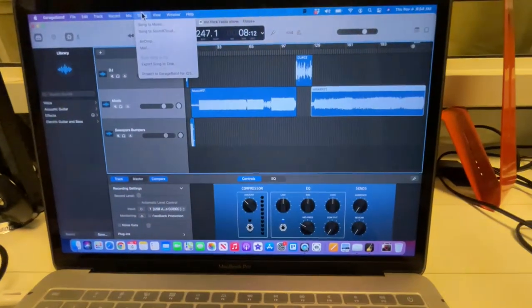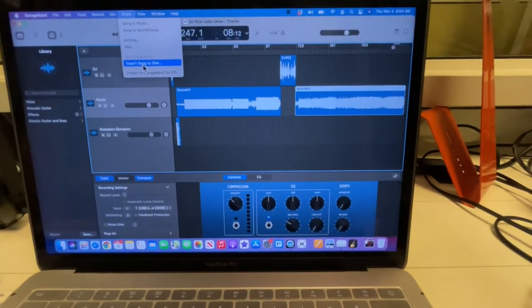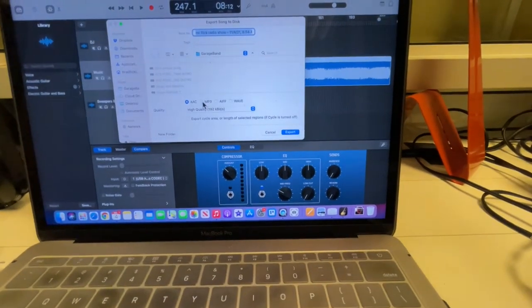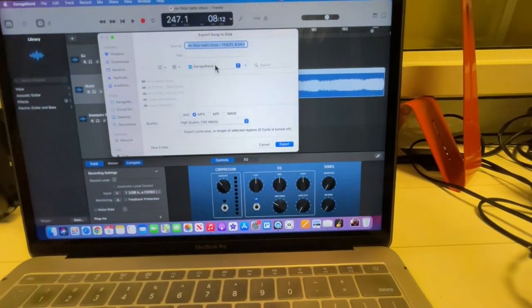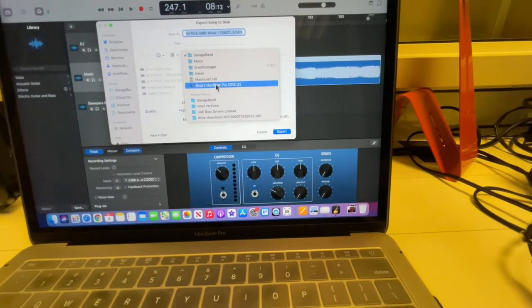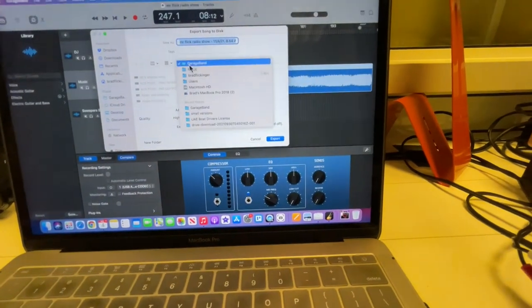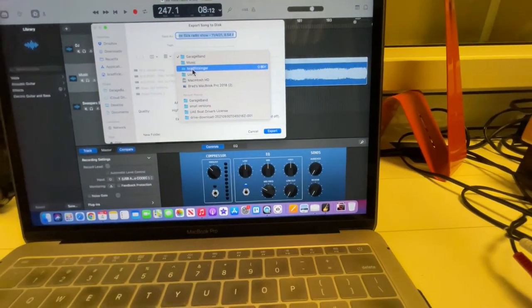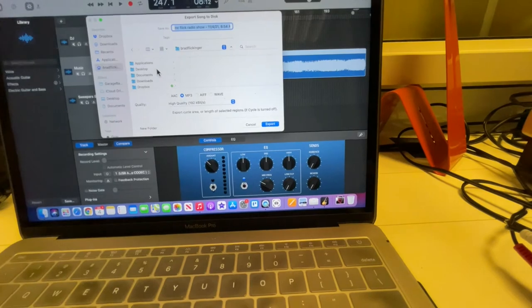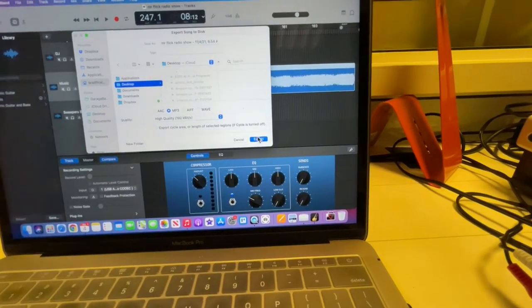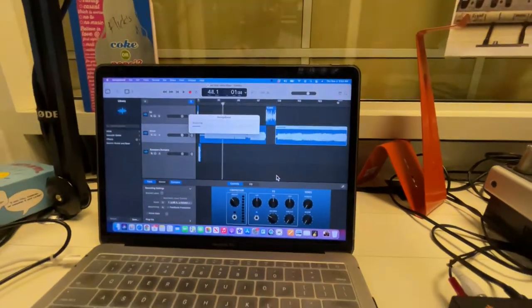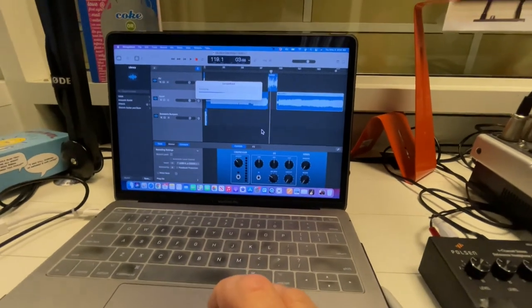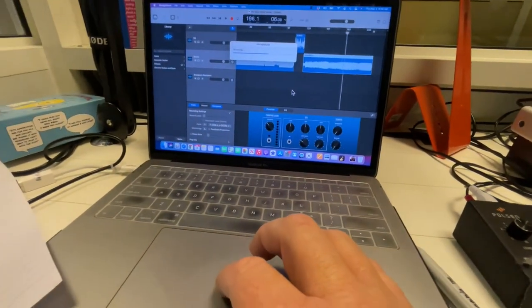And then you're going to do share, export song to disc, and then make sure that's an mp3. I'm just going to send this to my desktop and export. So that's what I'm expecting to get from you is the mp3 and a screenshot.